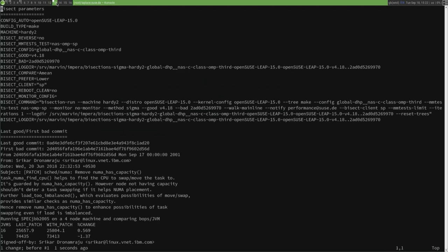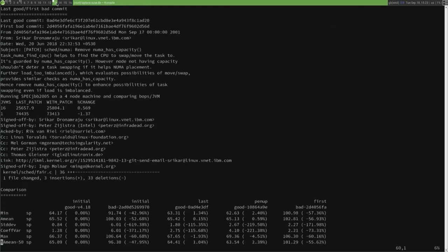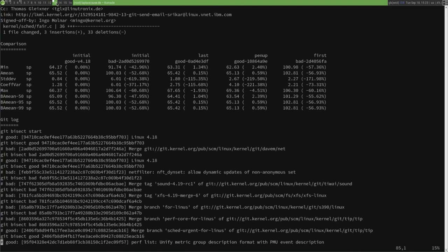This is an example of a bisection report. The top part shows the configuration — it was NAS OMP, a parallel benchmark parallelized with OpenMP, testing the SP subkernel. It identified a NUMA balancing-related patch pushed upstream as being the problem, found in OpenSUSE Leap 15.0. Scrolling down, it shows the initial good and bad results and the performance delta — a 52.68% regression. It shows the last good commit and the first bad commit, and by looking at those you can sometimes get a better idea of what the real commit might be, especially if the first bad is a merge branch.